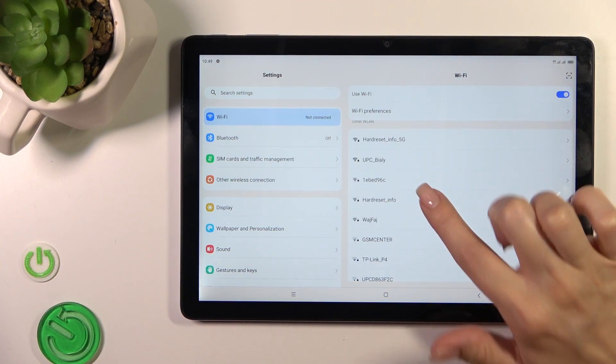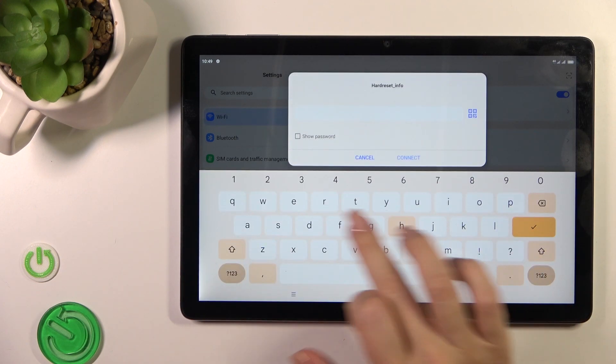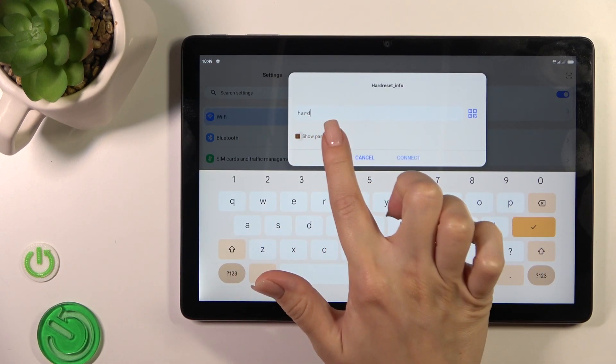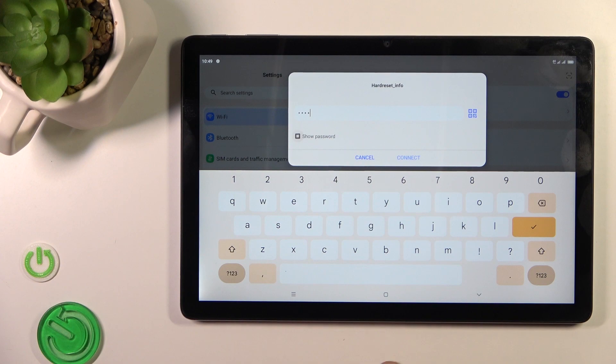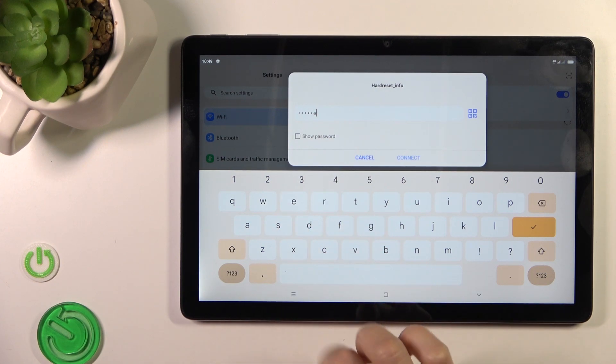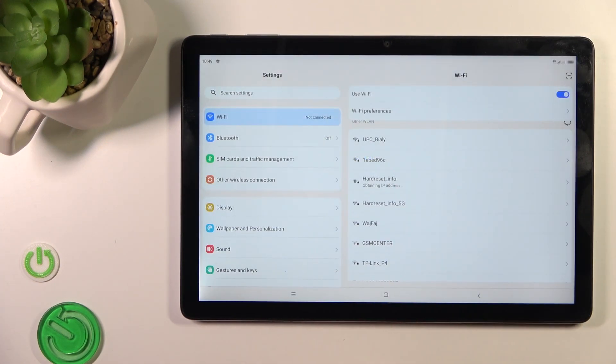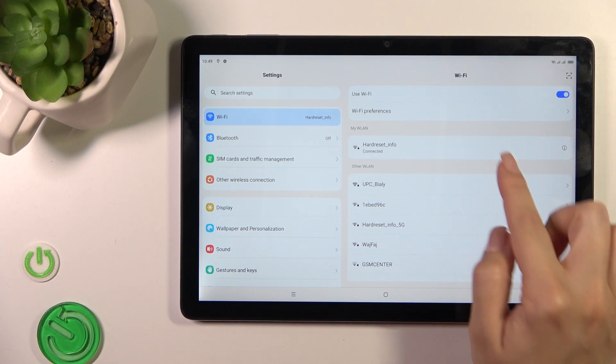Select a network and enter the password. If you want to see the password, click on the show password checkbox and then tap the connect icon.